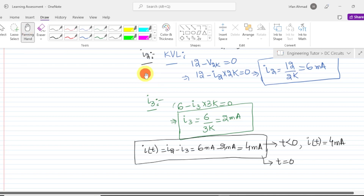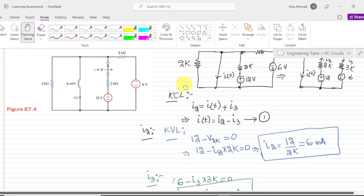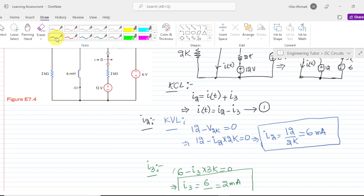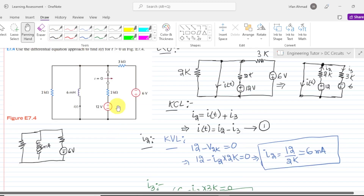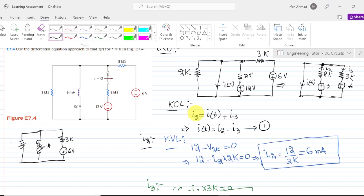Now let us start analyzing our circuit for time greater than 0. When t is greater than 0, this switch will come into the open condition, and all of this branch will be neglected because no current will flow through it. What will remain will be the inductor, the resistor, and the last voltage source — 6 volts, 3 kilo ohm, 2 kilo ohm — and this is for time greater than 0.